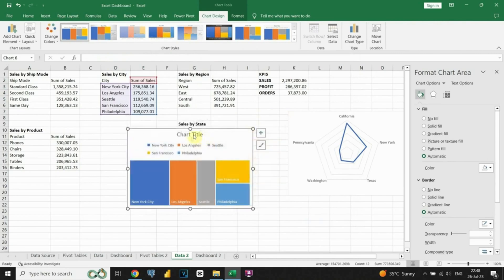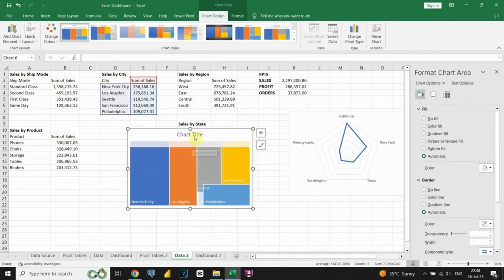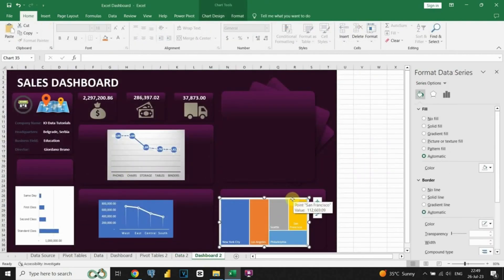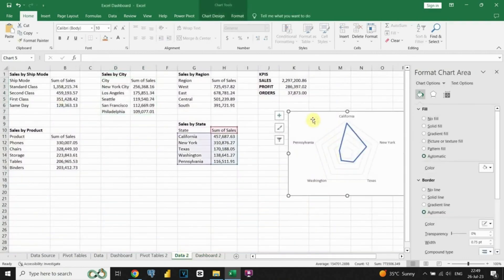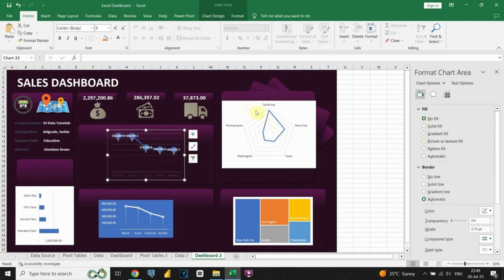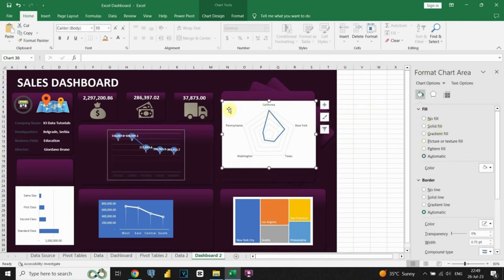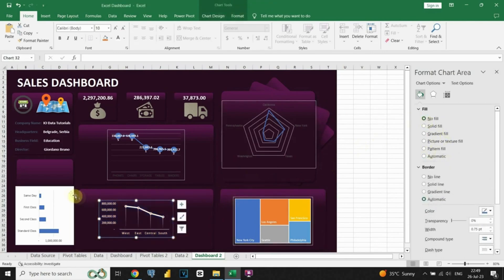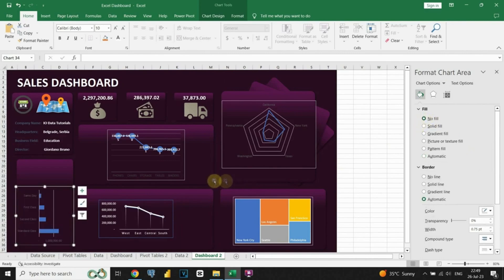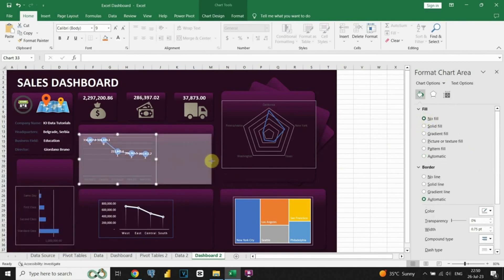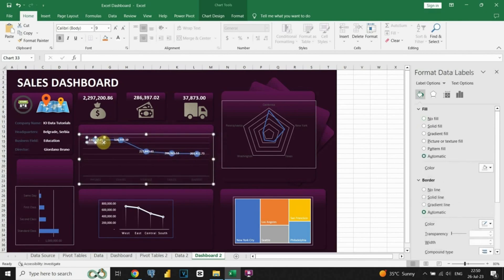That is exactly what we wanted to see. Let's place our charts in the desired locations. After placing all these charts in proper locations, we can change the style and colors for each of them. I will also need to resize this chart. Now it's time to change the style for all these charts — feel free to follow along.